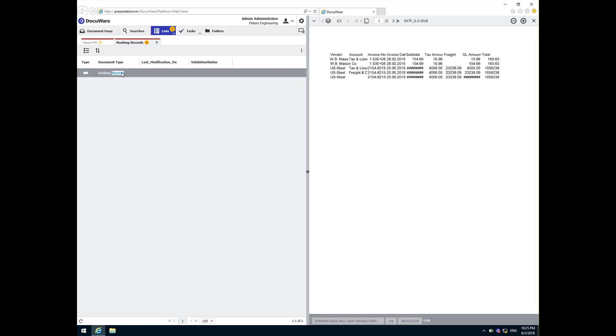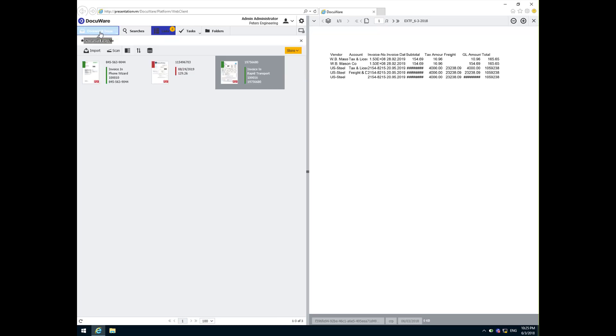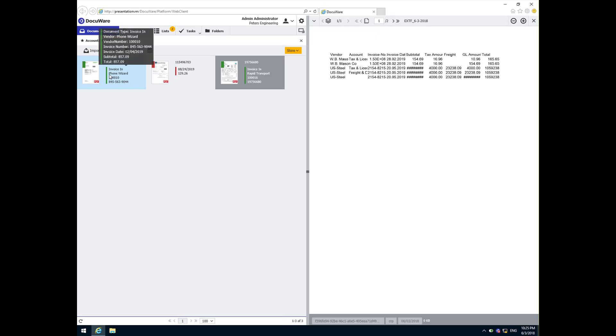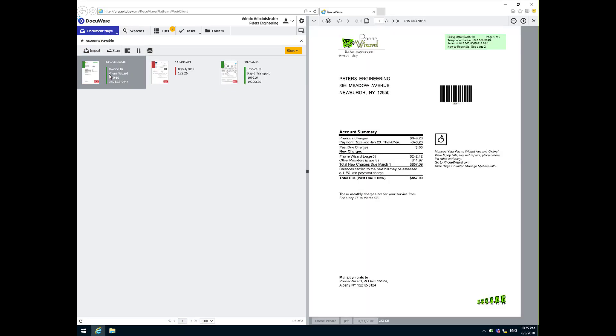Unfortunately, the world isn't always perfect. In some cases, invoices do not always refer to a purchase order, sometimes packing slips are not always available, or the invoice is simply not correct. Now we will see how DocuWare helps you in these situations as well. Let's store the invoice from PhoneWizard.